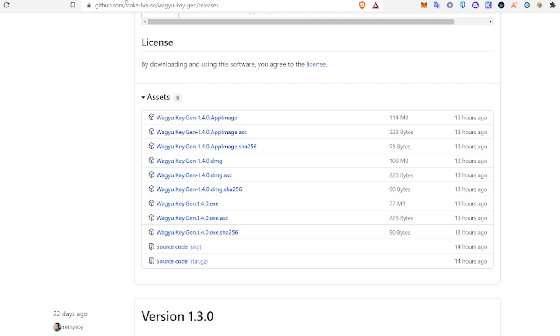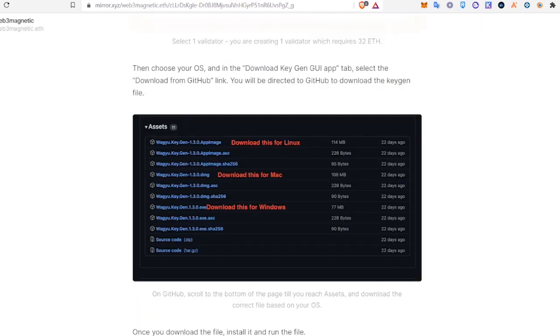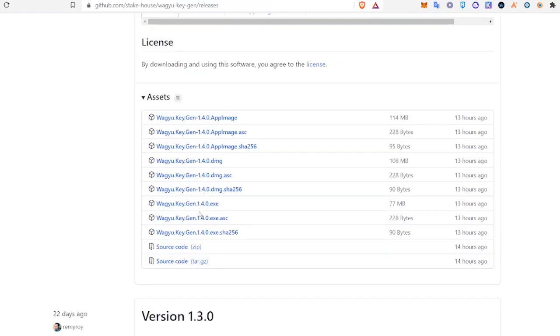If we come back to this guide here, which I'll link below, there's an image that tells you which download goes with which operating system. So, download.